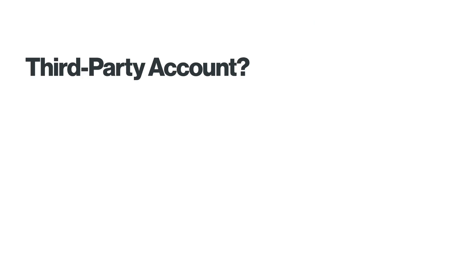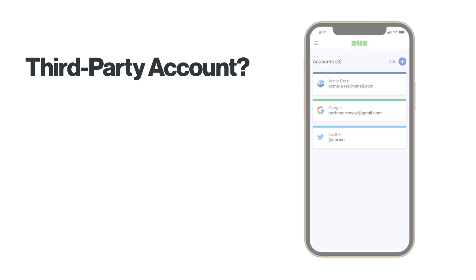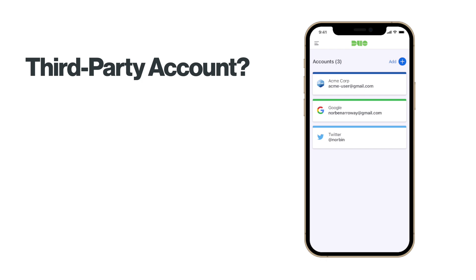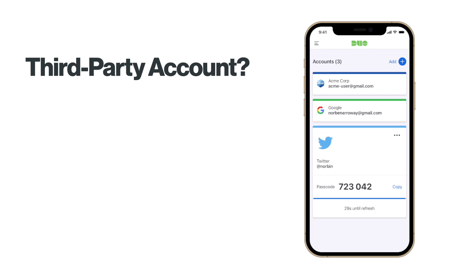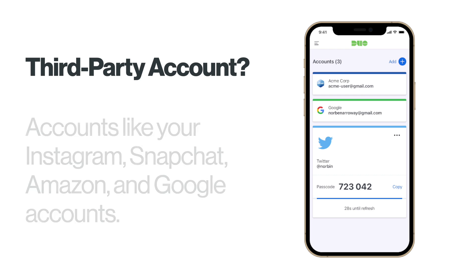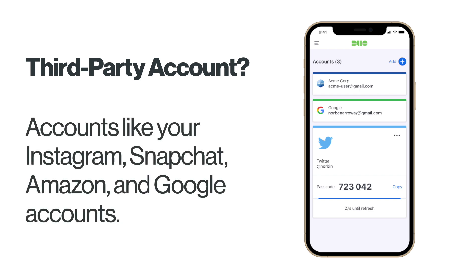So what is a third-party account? Third-party accounts are those that you have added to Duo Mobile but are not directly linked to the Duo service — accounts like your Instagram, Snapchat, and Amazon.